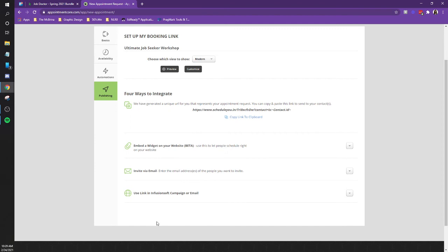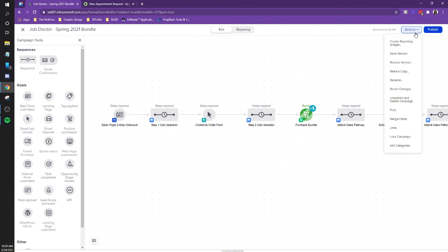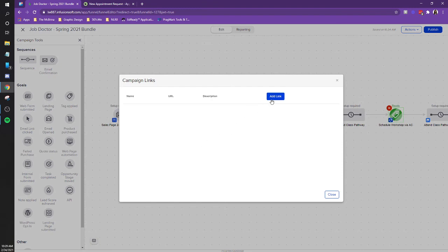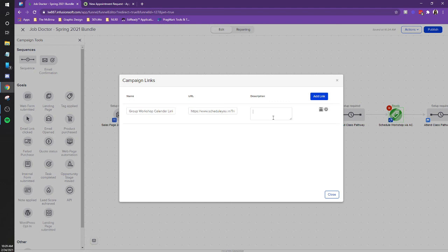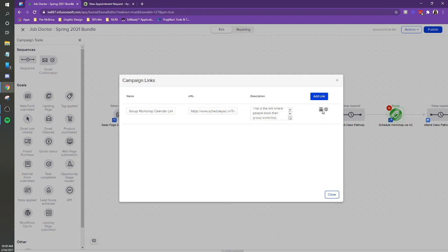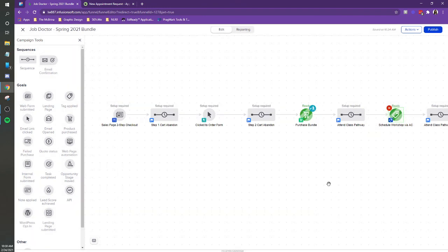Okay. So now we have the link. So copy the link to the clipboard. Go to the campaign. And we need to make a campaign link for it. Which you should know how to do from here. Questions. Hard link. Yep. And this is the group workshop calendar link. And then, if anything, description is the, this is the link where people book their workshop. And save it. Cool. And close it. And you can stop the recording. That's it.